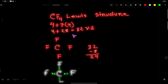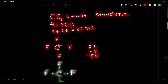These 32 valence electrons have two tasks. The first task is to connect these five atoms together, and the second task is to satisfy the octet for carbon and fluorine. Carbon is the central atom because it is the least electronegative.